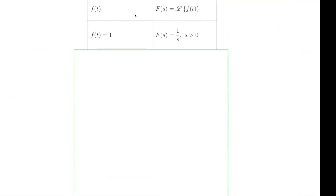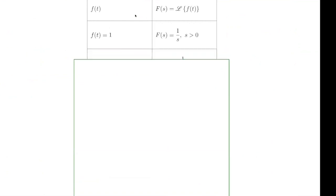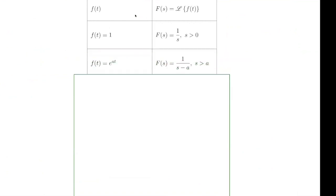This gives us a second shortcut. Now we know how to calculate the Laplace transform of any exponential. There was nothing special about the three — it would work very similarly for any constant a, but we do have a domain that we need to pay attention to.